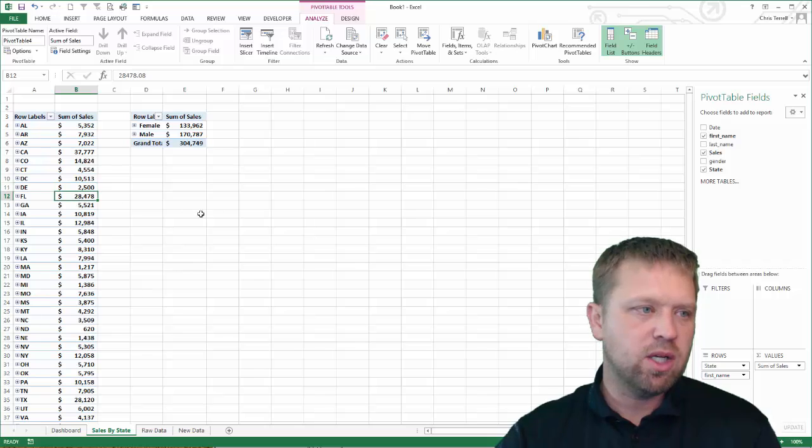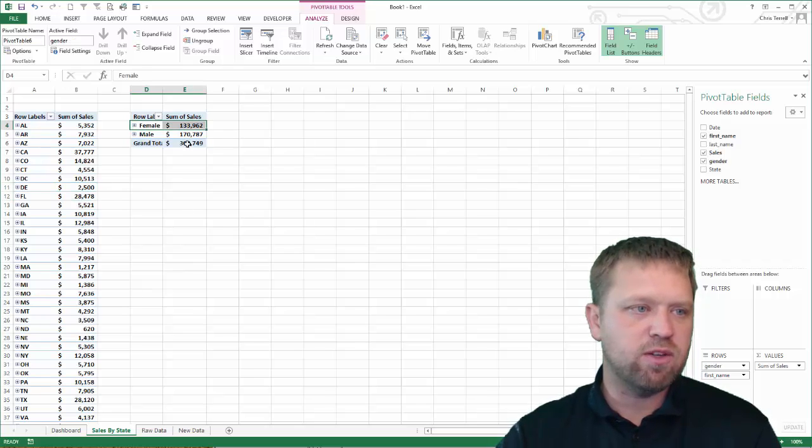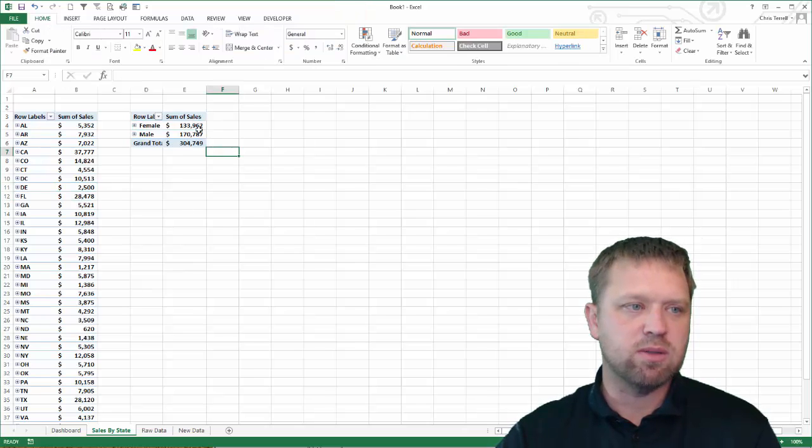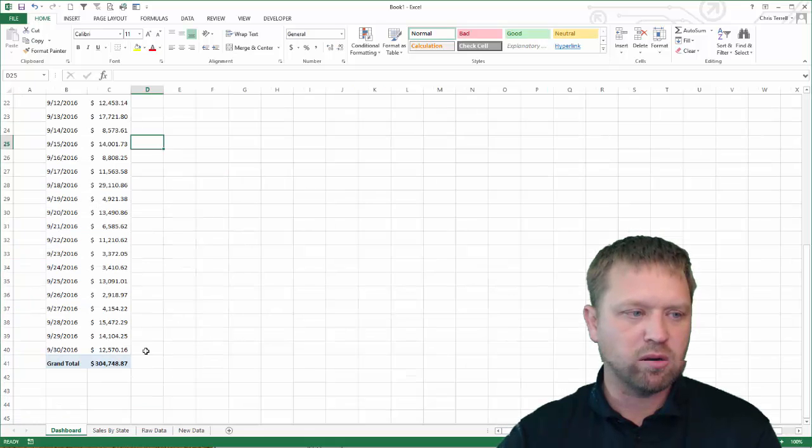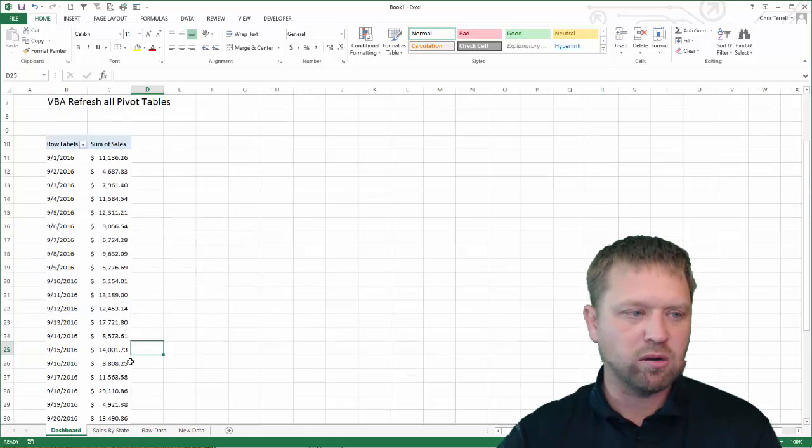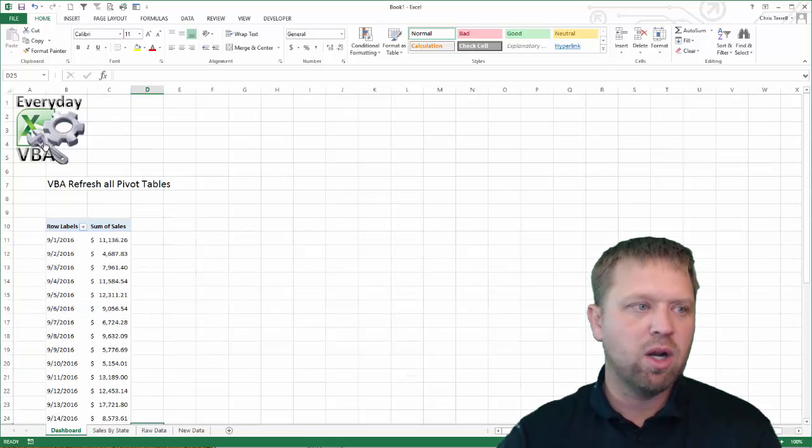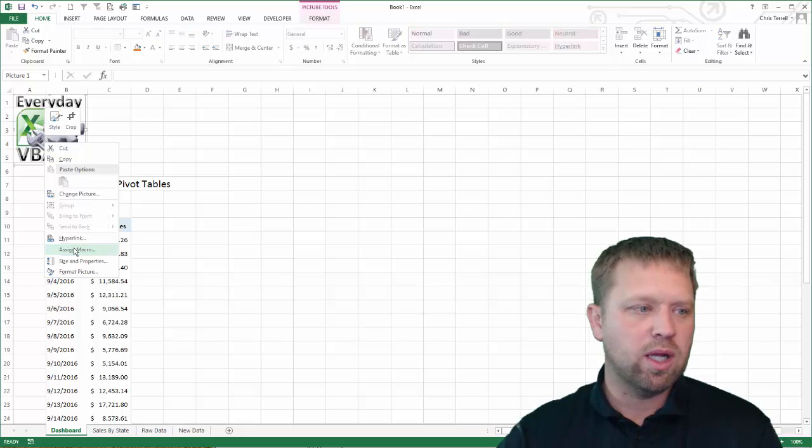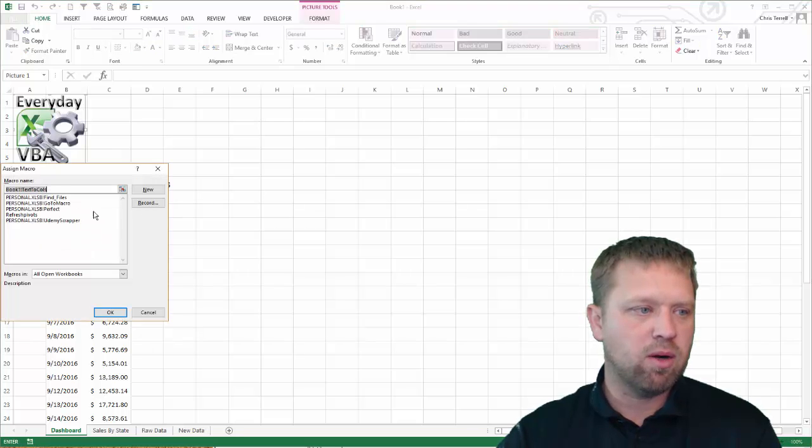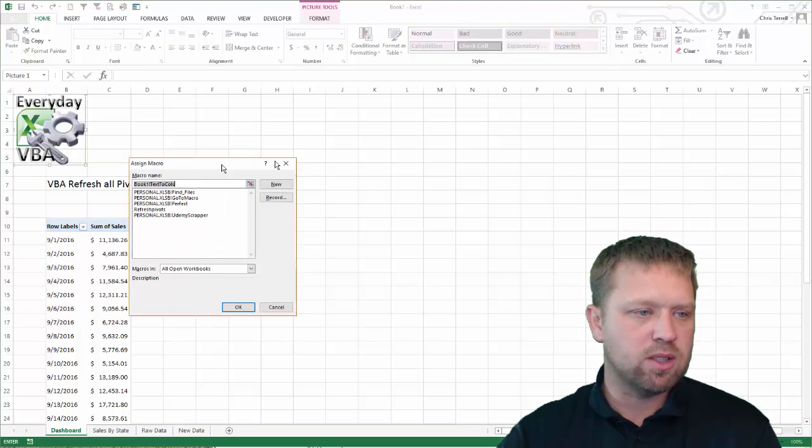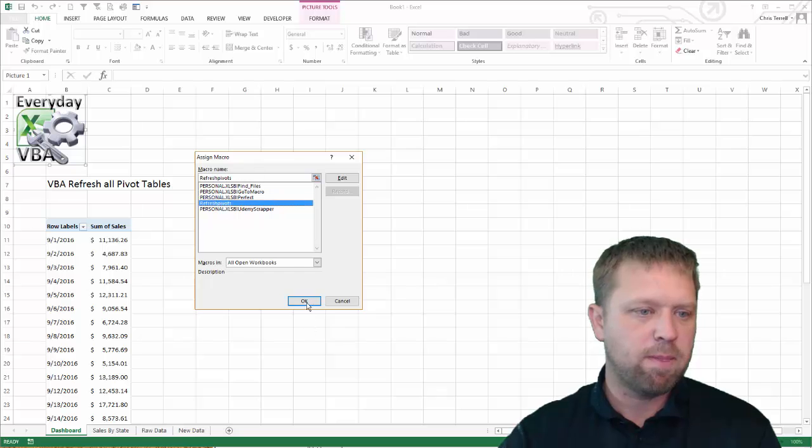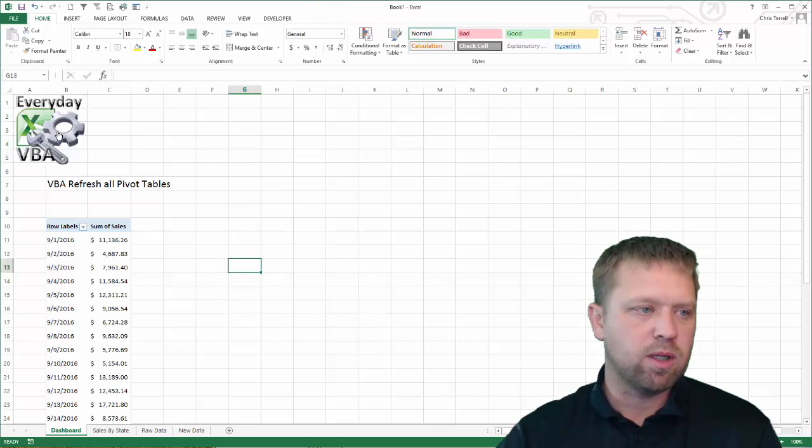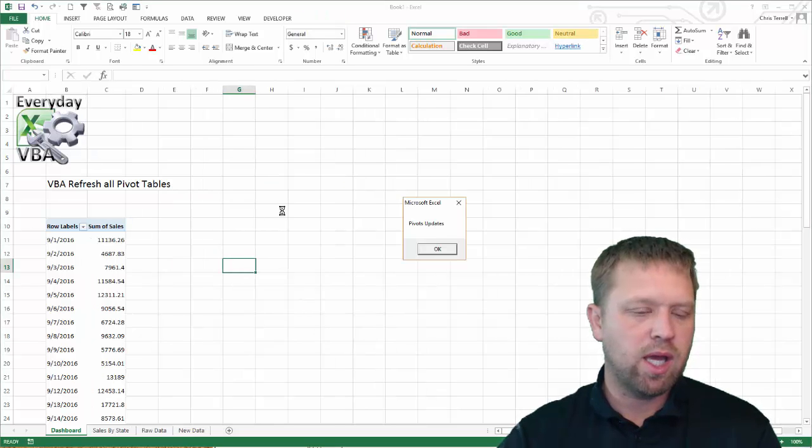So we've got this updated. You'll notice that we've got some female sales and we've got 304,000 here, 304,000 there. We've got 304,000 there. We're going to assign a macro, because I like to do it that way. We're going to assign the refresh pivots. We're going to click OK.